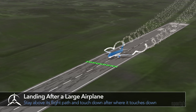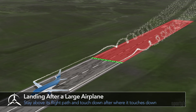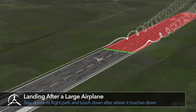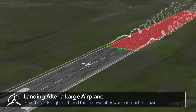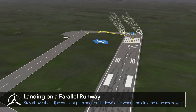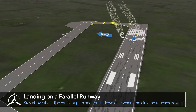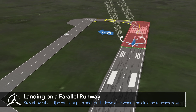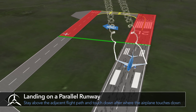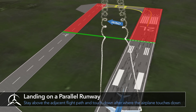When following a large airplane to land on the same runway, stay above its flight path. Watch where it touches down and land beyond that point. If you're landing behind a large airplane that's landing on a parallel runway that's closer than 2,500 feet, be aware of the possible drift of the vortices to your runway.